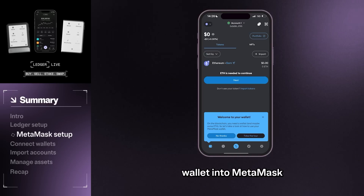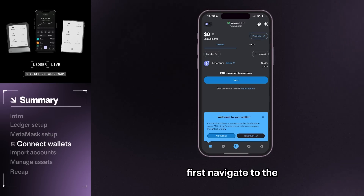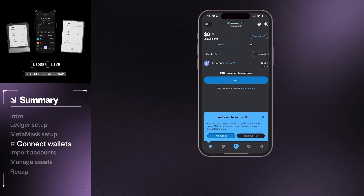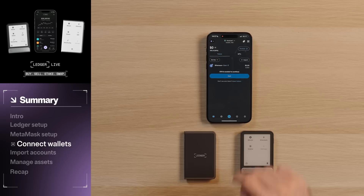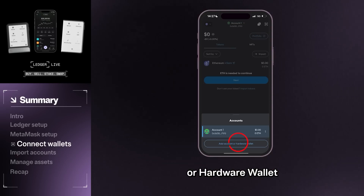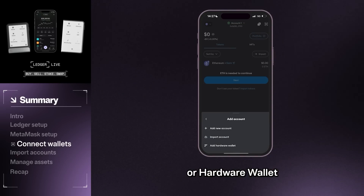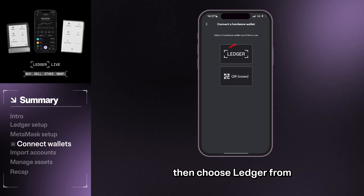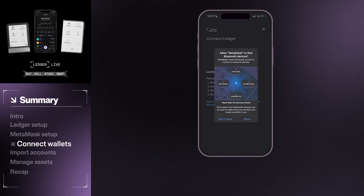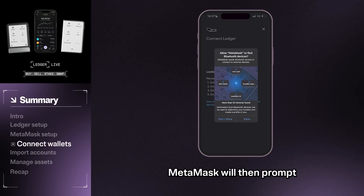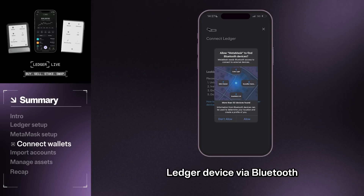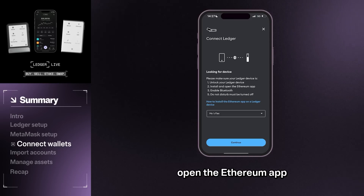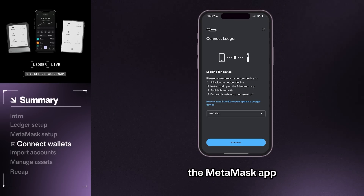To import your Ledger wallet into MetaMask, first navigate to the MetaMask menu. Tap your wallet name at the top of the app. Then tap Add Account or Hardware Wallet. Press Hardware Wallet, then choose Ledger from the list. MetaMask will then prompt you to connect your Ledger device via Bluetooth, so you'll need to unlock your wallet and open the Ethereum app. Finally, approve the connection in the MetaMask app.